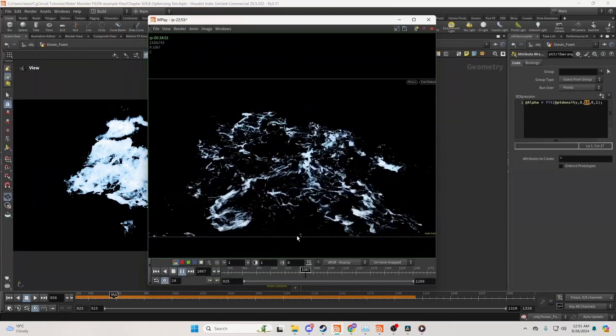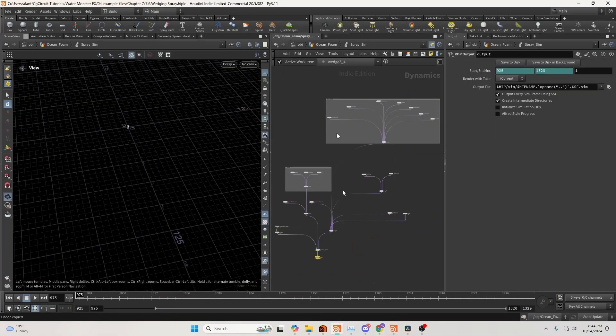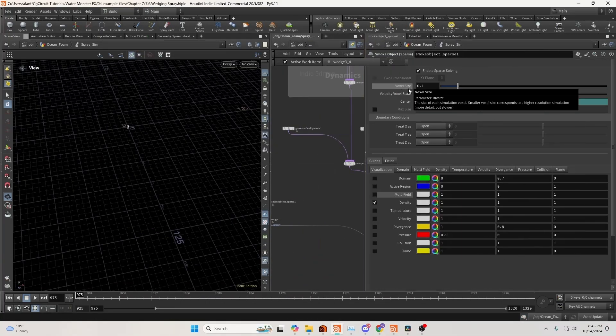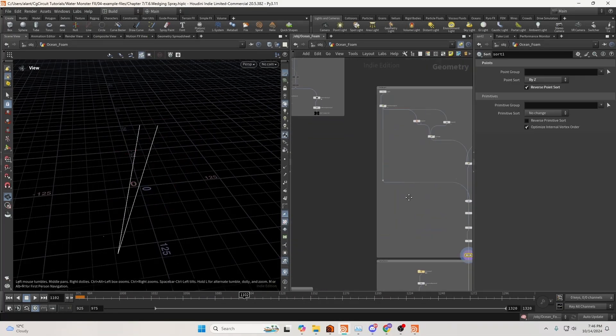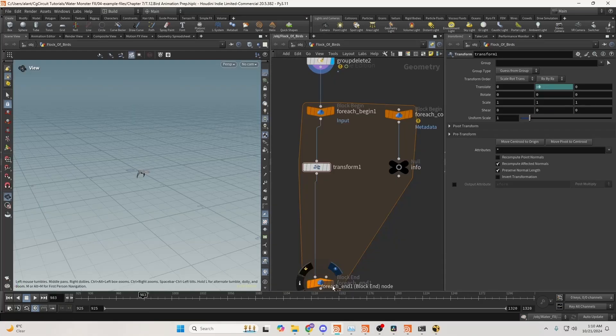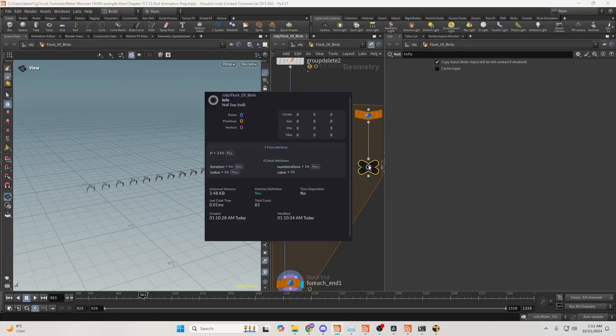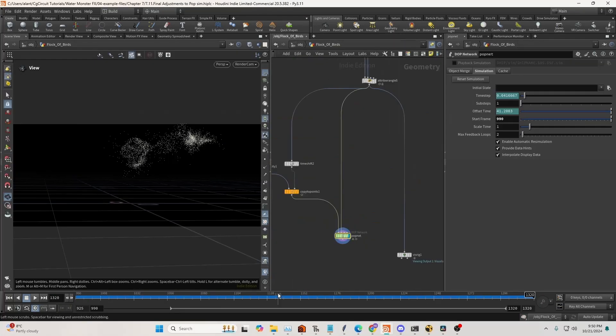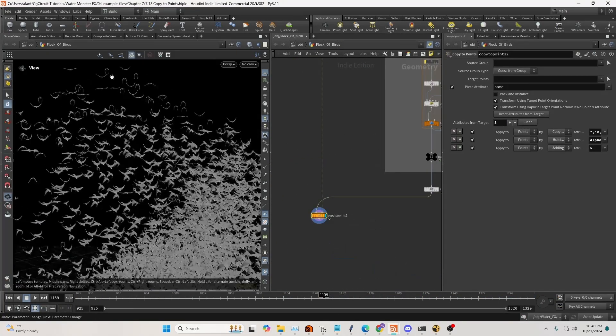We'll also dive into the creation of the ocean foam and spray. During this process, you'll learn how to utilize the power of wedging. To add a sense of scale, we'll set up a quick simulation for the behavior of a flock of birds.